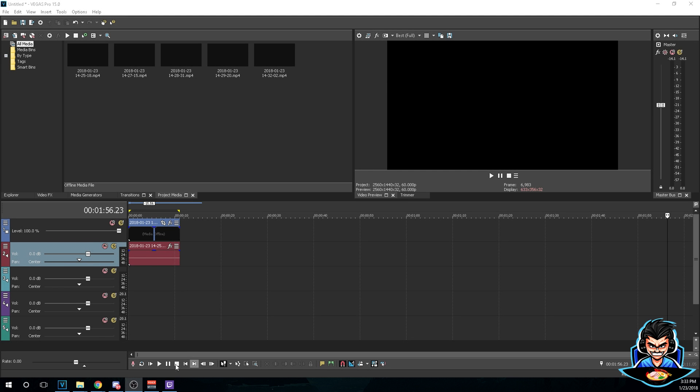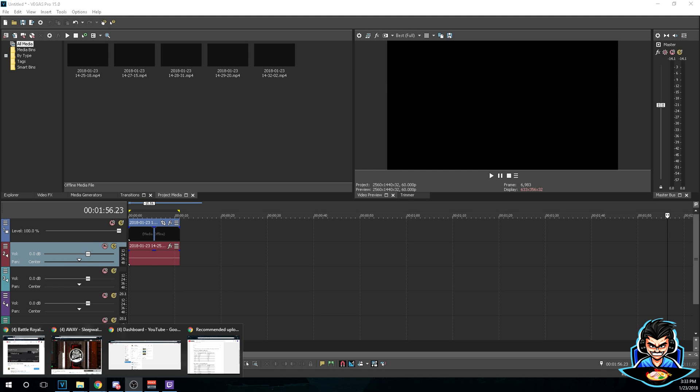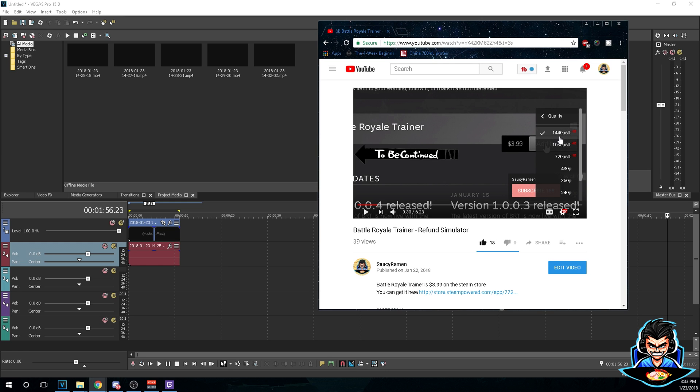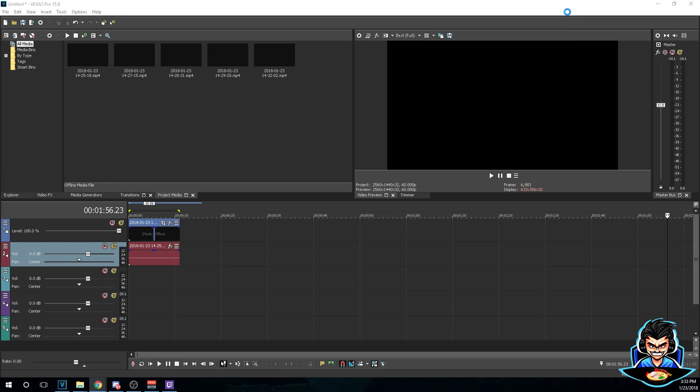Yo what's going on guys, it's your boy Saucy Ramen coming at you live from my house. Today I'm gonna be teaching you how to render your video in 1440p in 60 frames per second. Alright, let's get started.